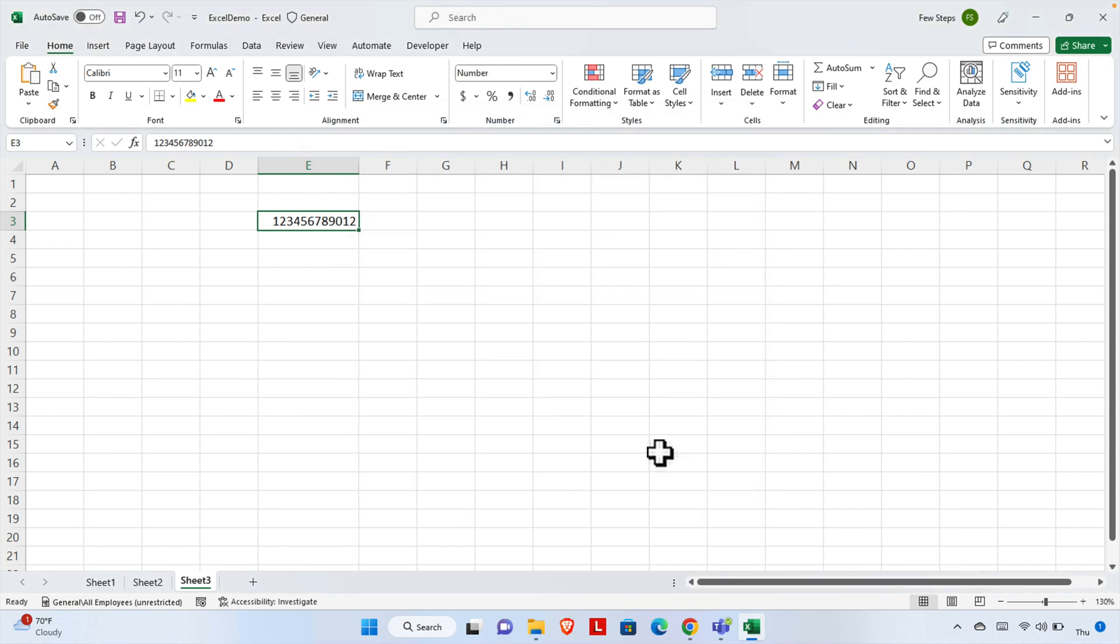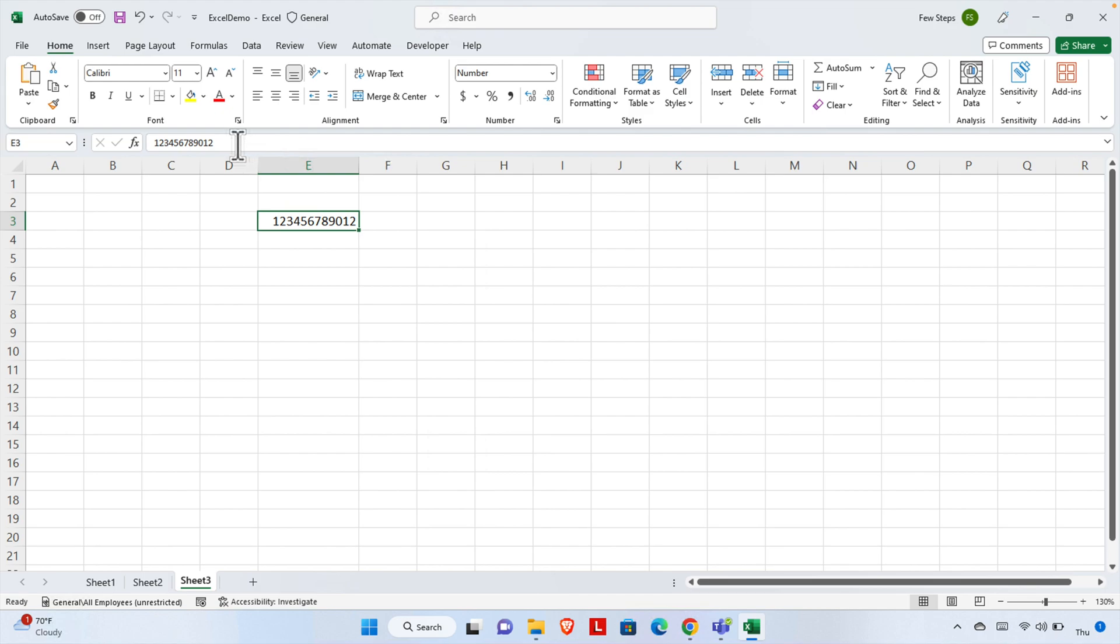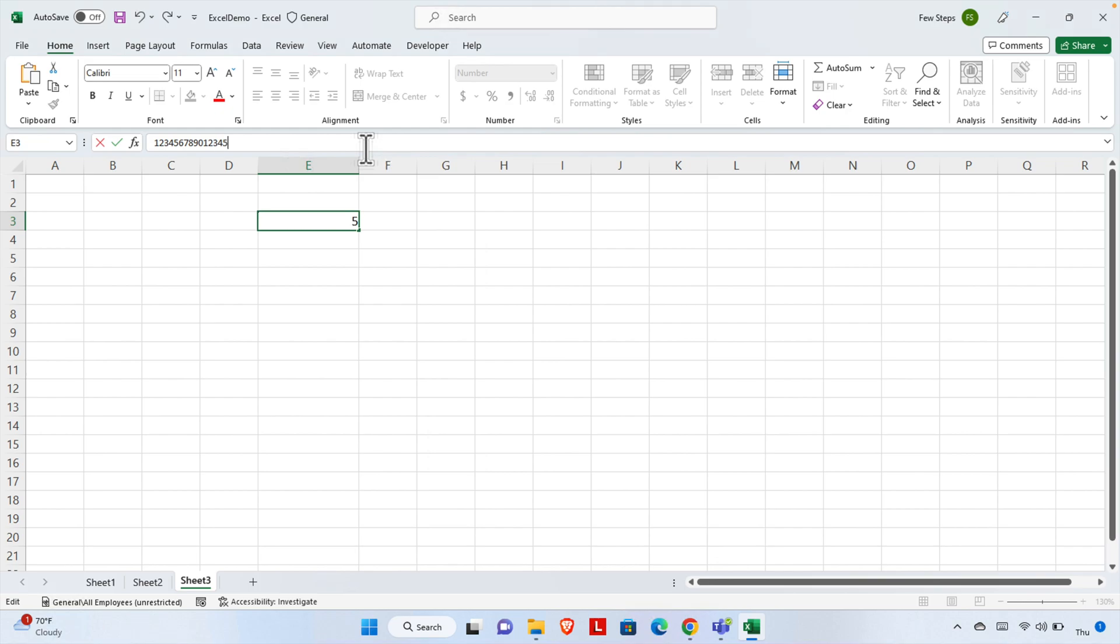So here it's showing the previous format number. That means Excel didn't change the format or crop the number. That's it! In this way, we can easily write a big number which might be 12 digits, 14 digits, 16 digits, 20 digits, or more—any big number.